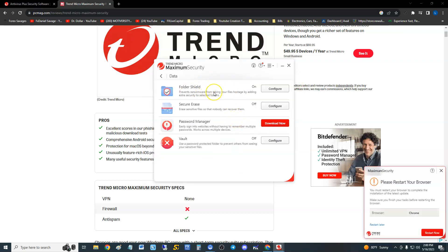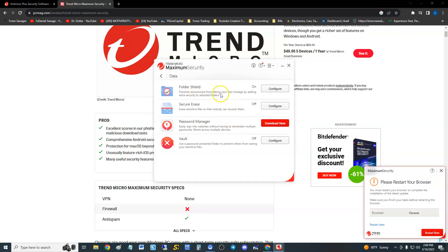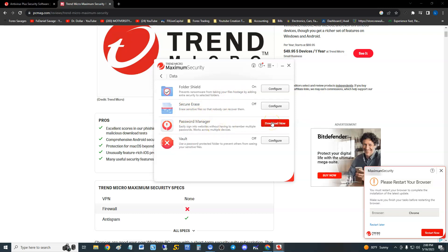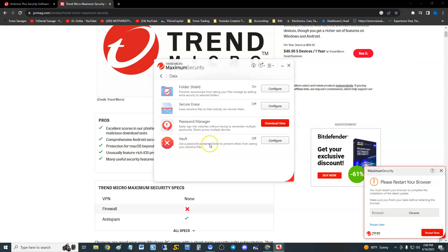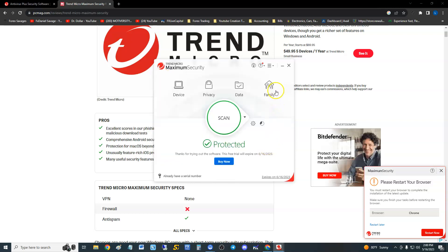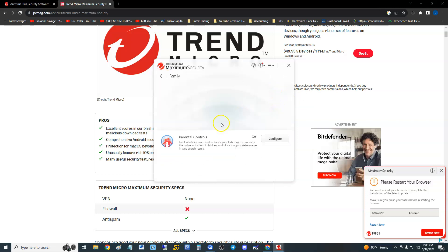Do not click on privacy, it'll crash on you. Let's go to data. It looks like it has a folder shield that prevents ransomware from taking your files. It has secure erase to erase sensitive files. It also has a password manager which you have to download, and it has the vault.